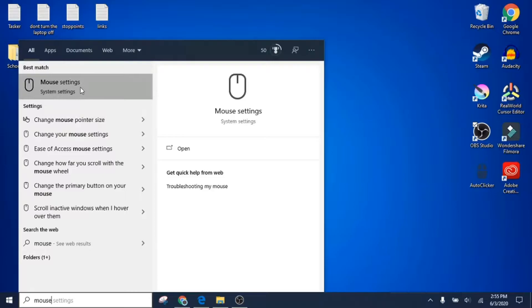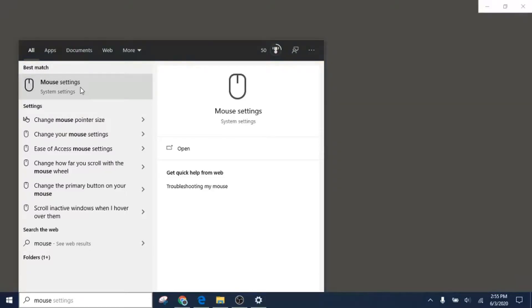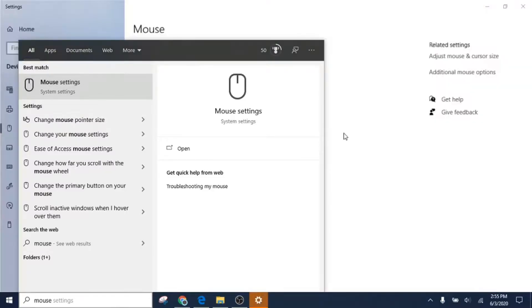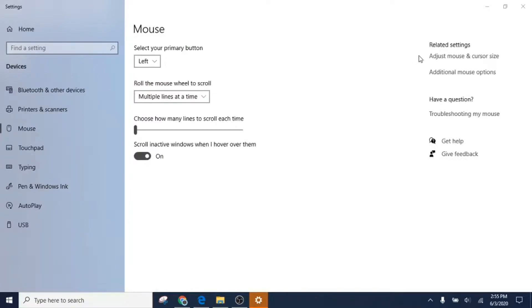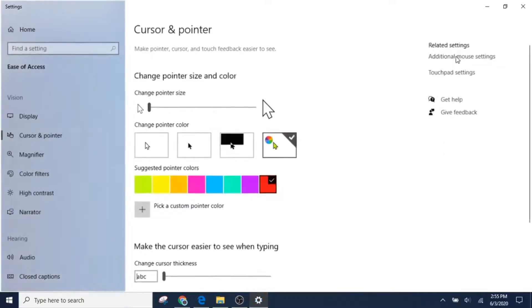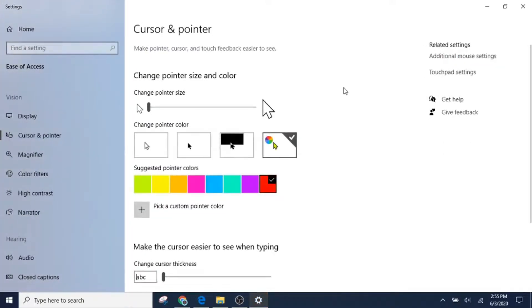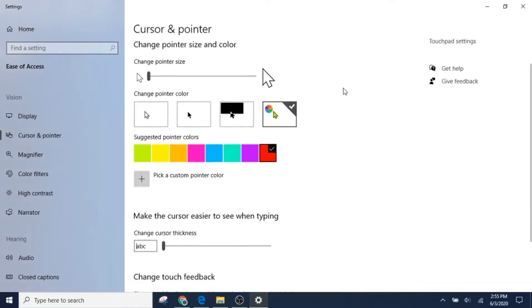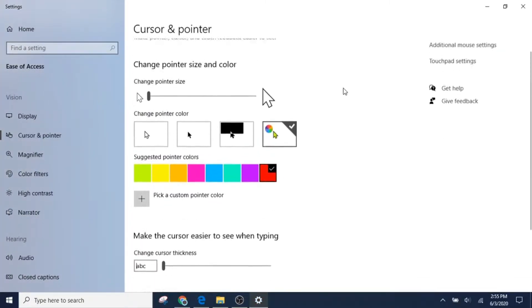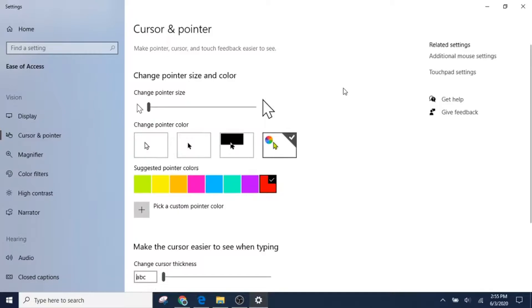Let's start with the first one since it's a little more complicated. Click on mouse settings, go over here, see my pointer, go over here to adjust mouse and cursor size. Now you're going to see the two options that we have.